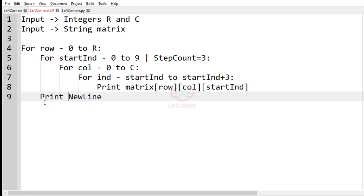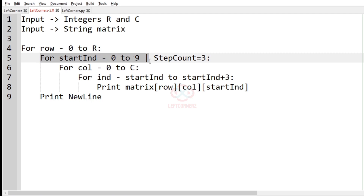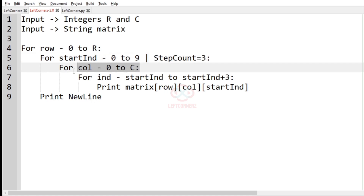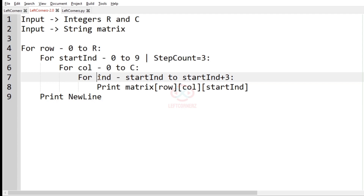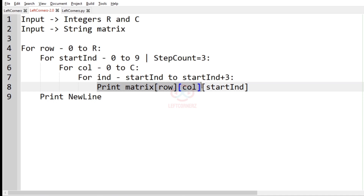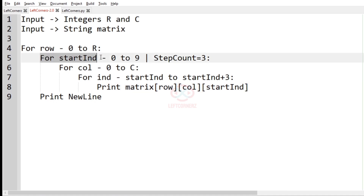So, to summarize: a for loop ranges from 0 to R; start index ranges from 0 to 9 with step count 3; another for loop for columns ranges from 0 to C; and for printing the characters, an inner for loop for index ranges from start index to start index plus 3. We print the matrix of row and column at start index, use an end argument for spacing, and print a new line after printing each group of three characters.